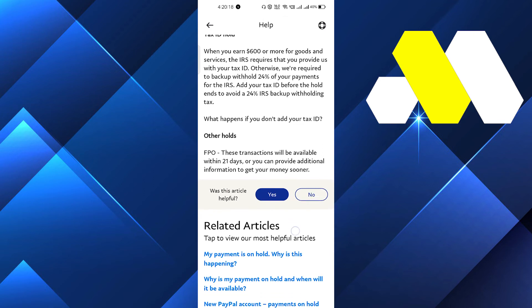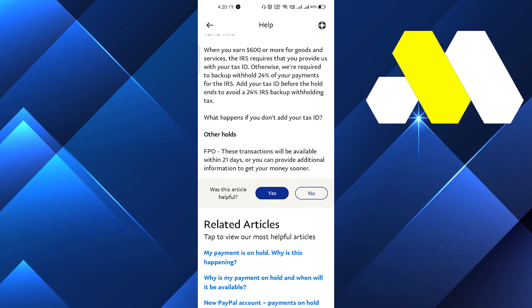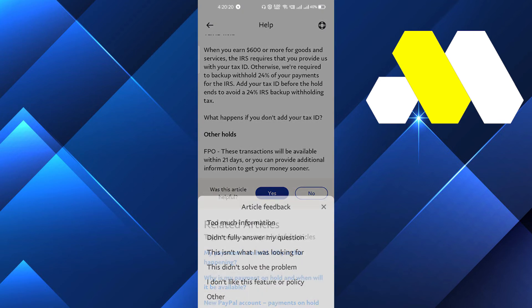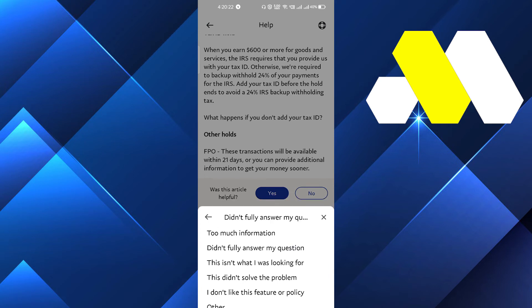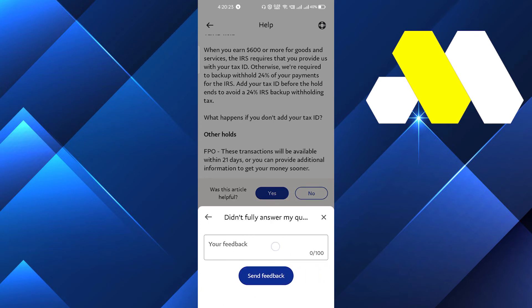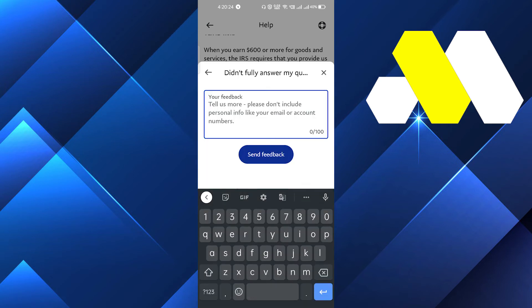Click on that article. When it asks 'Was this article helpful?' click No. Then select 'Didn't fully answer my question' and write your feedback explaining your issue — describe why your money is on hold.